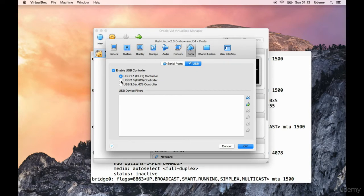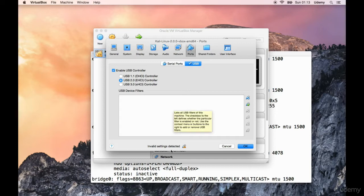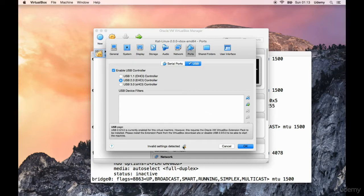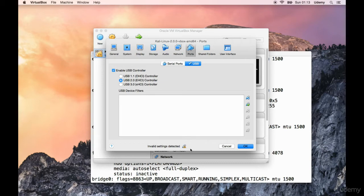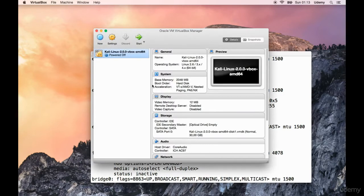If we go over to ports and USB, I have USB 1.1 and USB 2.0. Let me plug my device in and see if this works. If I say USB 2.0, invalid setting detected. USB 3.0 is currently enabled for this virtual machine, however this requires an extension pack.